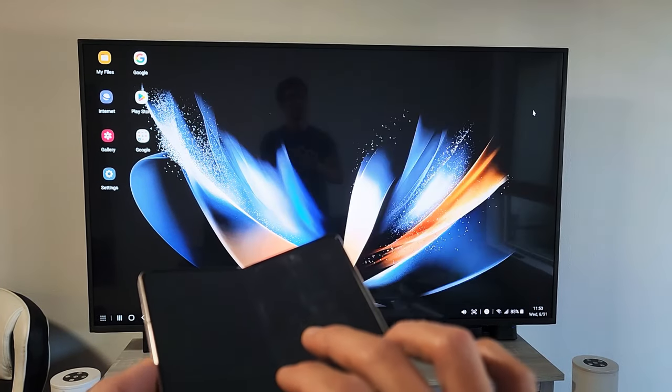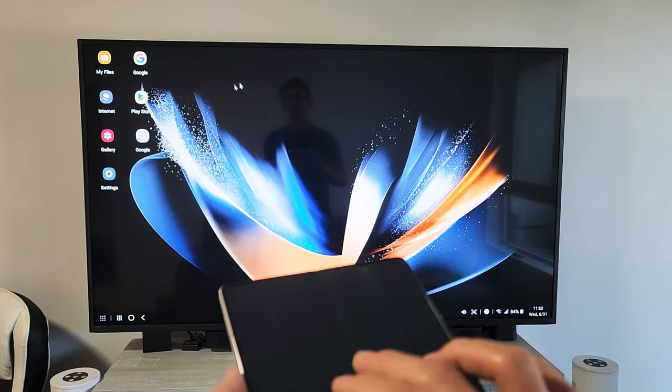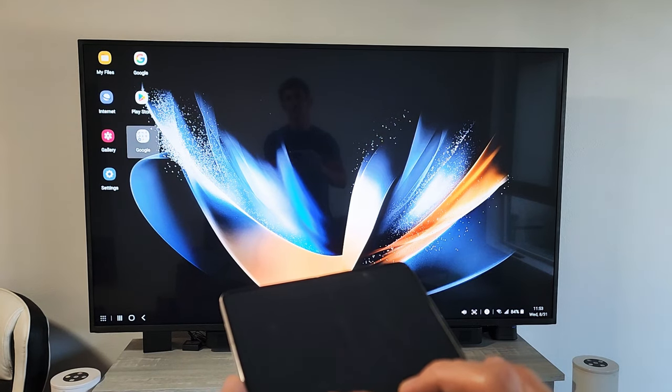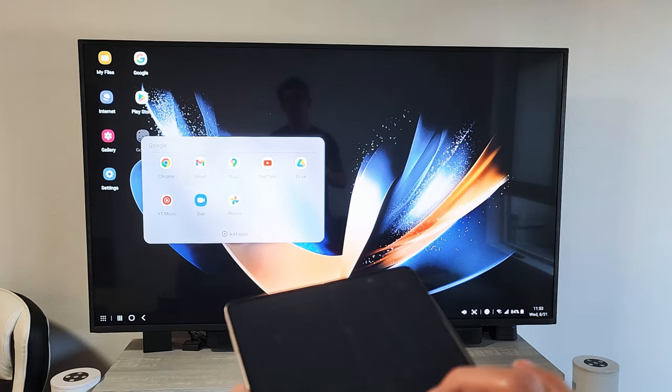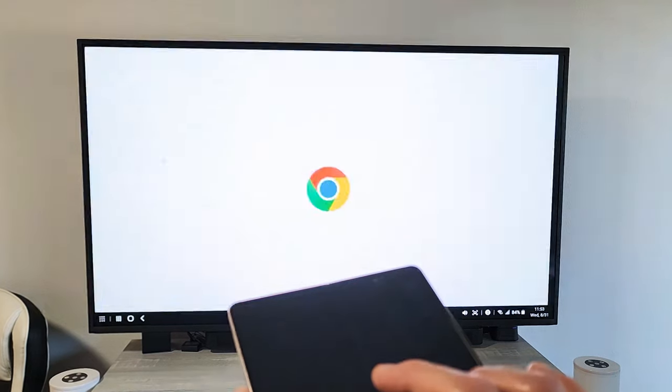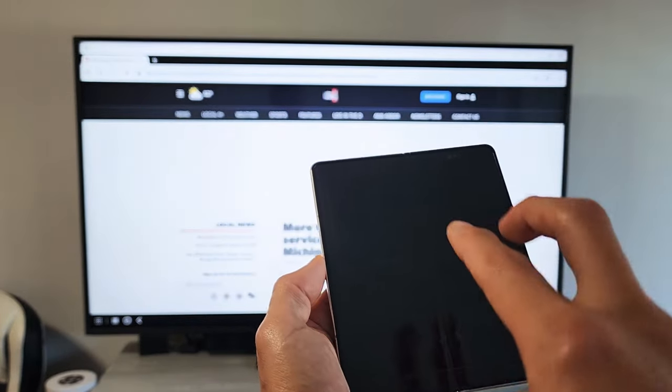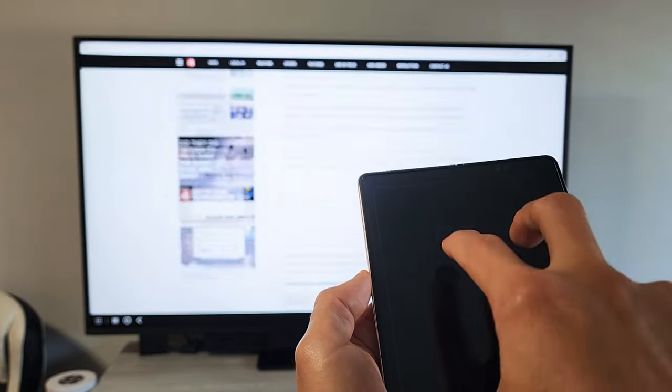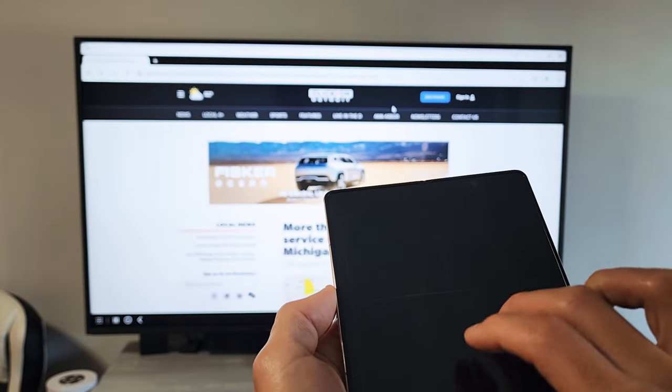Let me close this. Another thing is, for example, if you're on a browser or somewhere where you need to scroll, you use two fingers on the trackpad. You can see just like that.